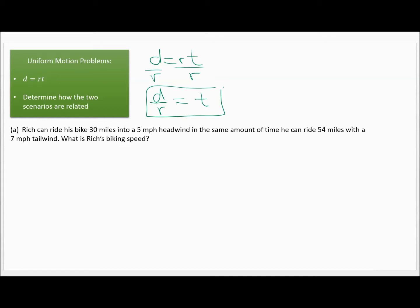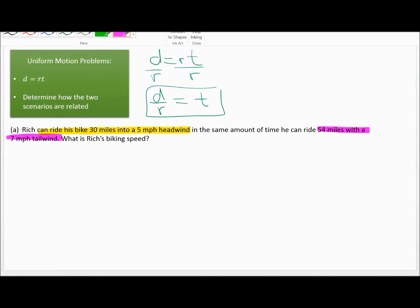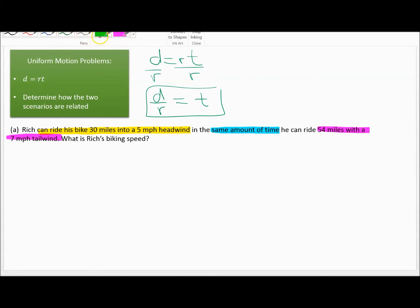The problem says Rich can ride his bike 30 miles into a 5 mile per hour headwind, and in the same amount of time he can ride 54 miles with a 7 mile per hour tailwind. What is Rich's biking speed? Notice we have two different scenarios, and the key fact is that both take the same amount of time.